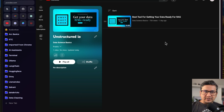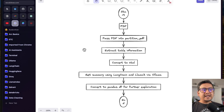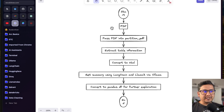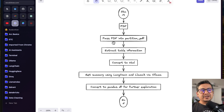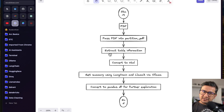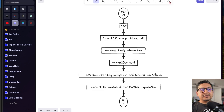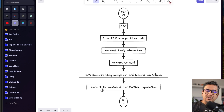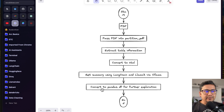Unstructured is the best tool for getting your data ready for RAG applications. In this video, let's extract information from a PDF, mainly focusing on tables. The workflow goes: we pass the PDF into the partition_pdf function of Unstructured — I'll show you three different ways. We extract table information, convert the table into HTML, and get a summary using LangChain and LLaMA3 via Ollama. Finally, I'll also show you how to convert that information into a Pandas DataFrame for further exploration.